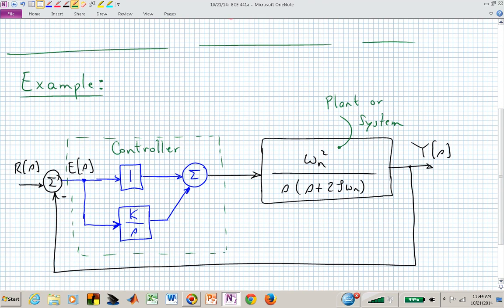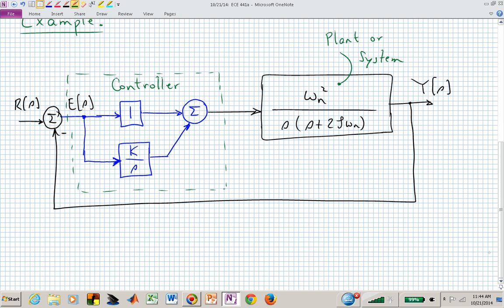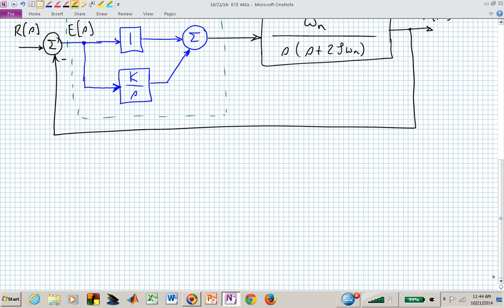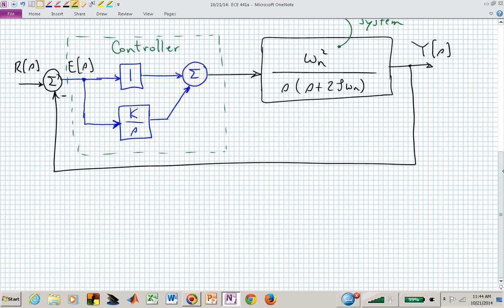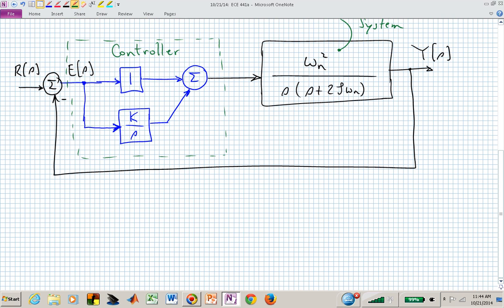Here is an example. We have a plant or system parameterized via the natural frequency omega_n and zeta, the damping ratio. You can think of this as a Type 1 system with one integrator and a real pole at minus 2*zeta*omega_n in the open loop. We want to control this Type 1 system with a controller that has two different paths in parallel, both taking the same error signal — one passing it directly to the summing junction.